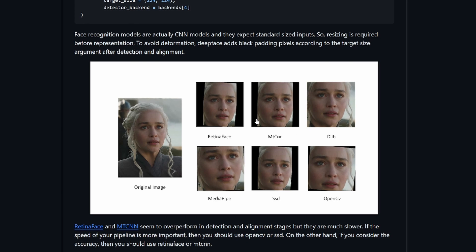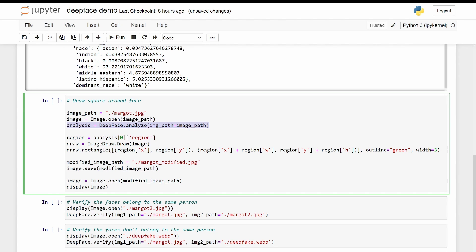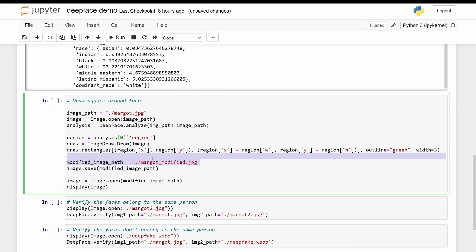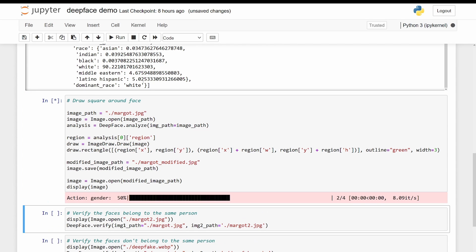So now a common task is to draw a square around the face. So we'll open the image and we'll do the analysis. We'll get the region, and then using the region, we'll just draw a rectangle around it. And so our modified image path is margomodified.jpg. Save it, and then we'll just open it and display it. So let's run this code.